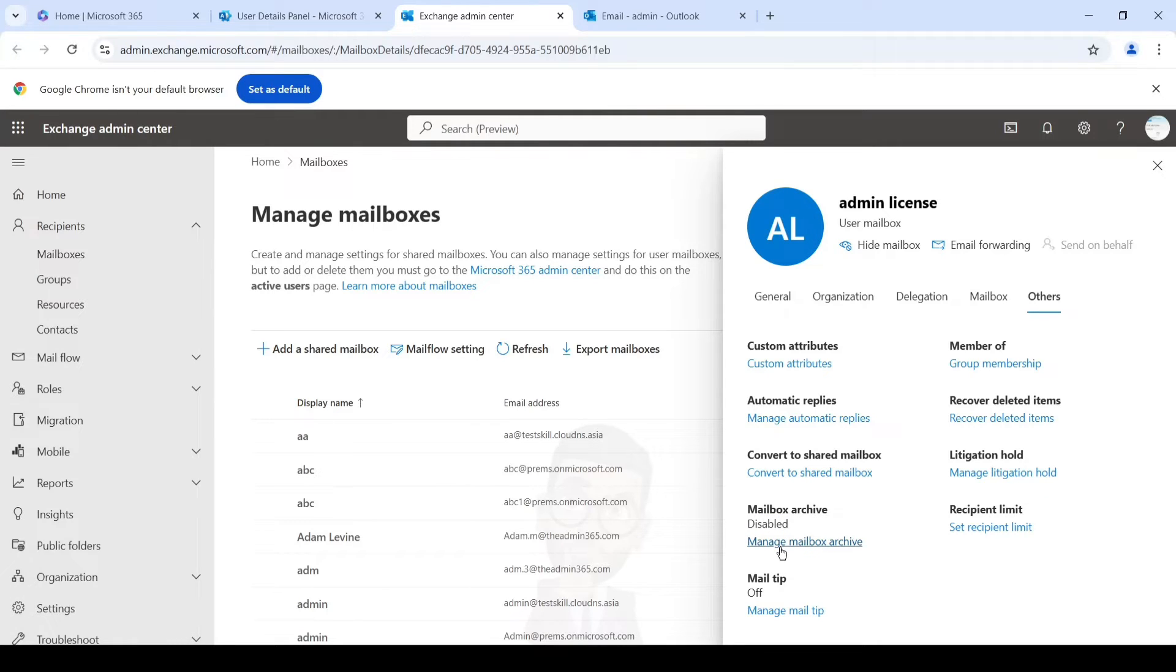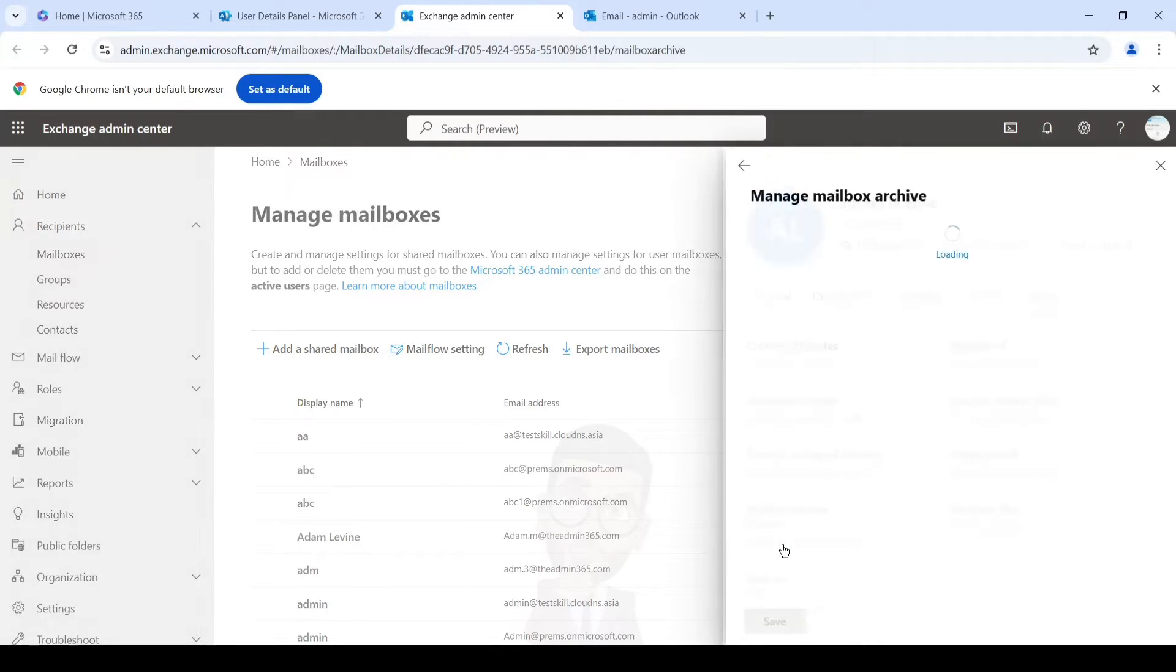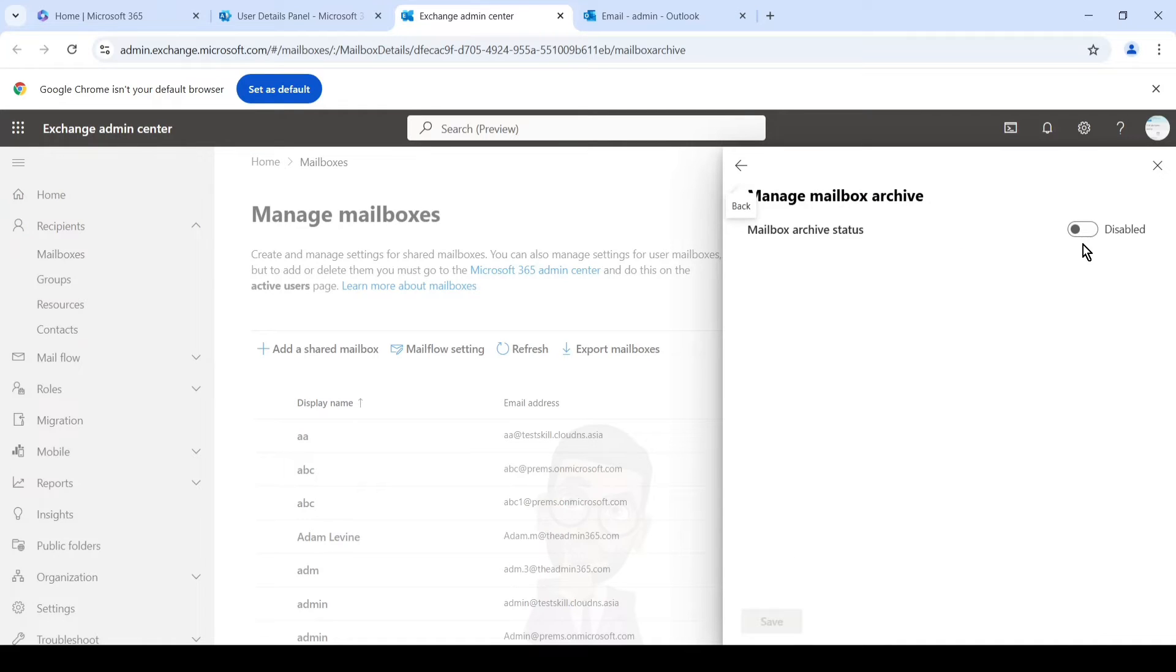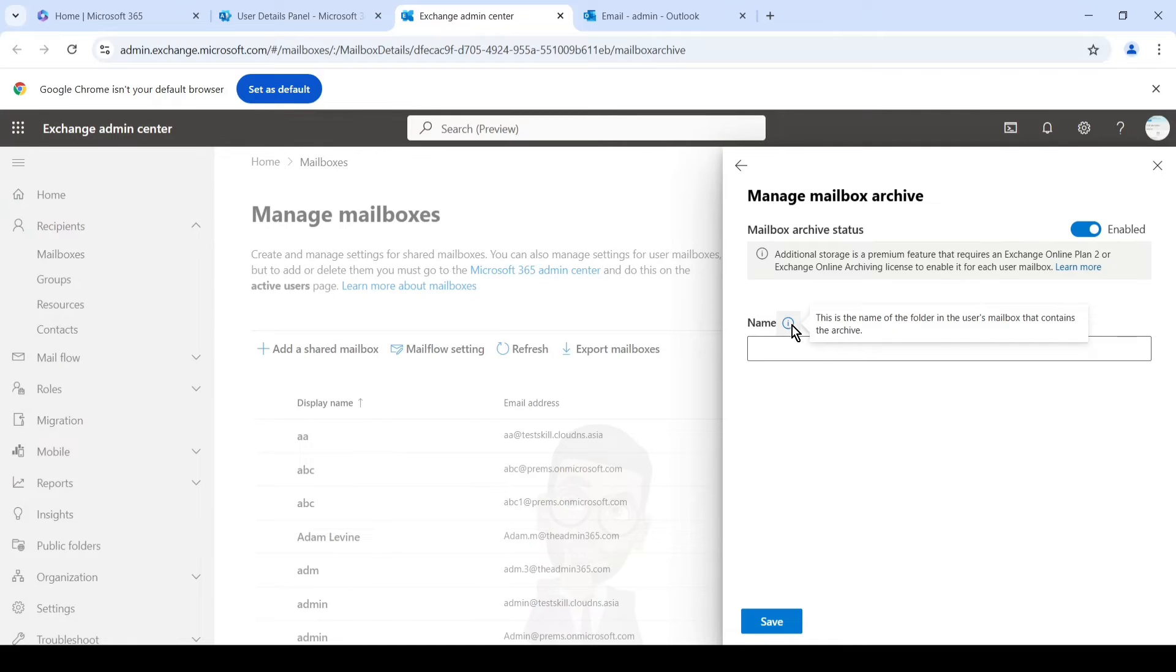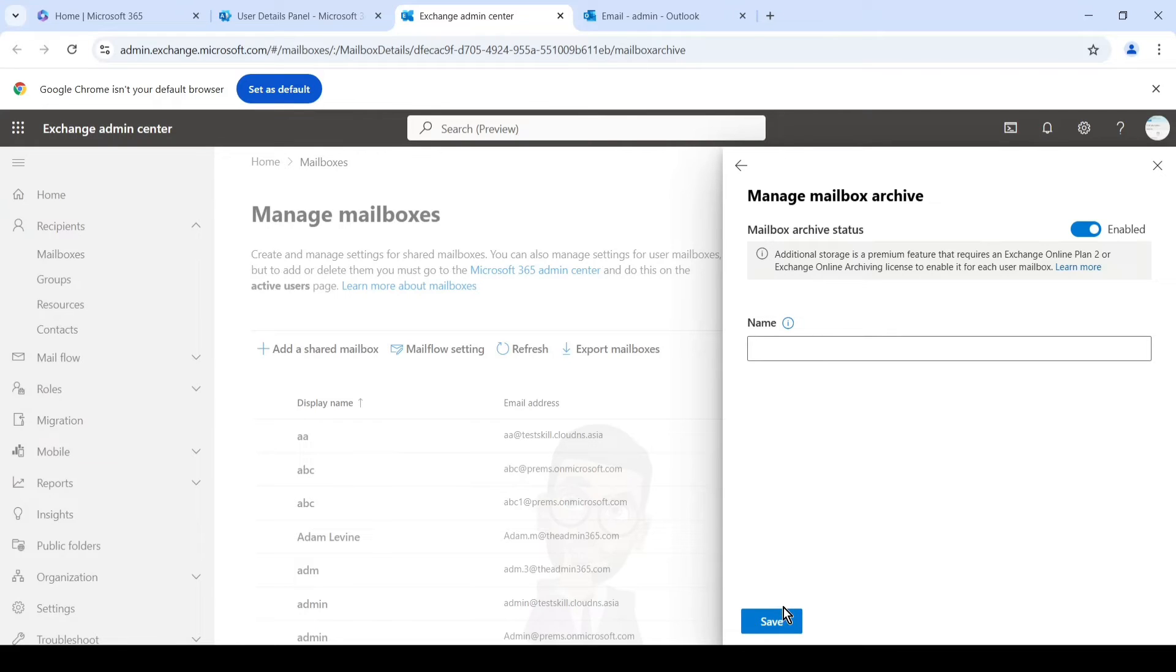And here we can simply toggle it to enable. If you want to name it you can name it, but if you don't, it will take its default name which is in-place archive or online archive. And once done, you can simply save the changes.